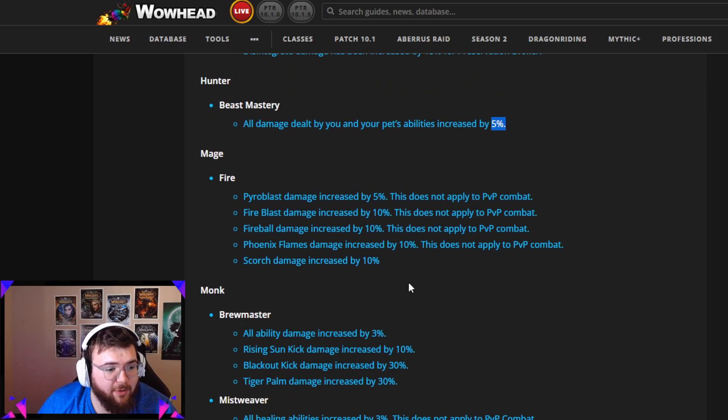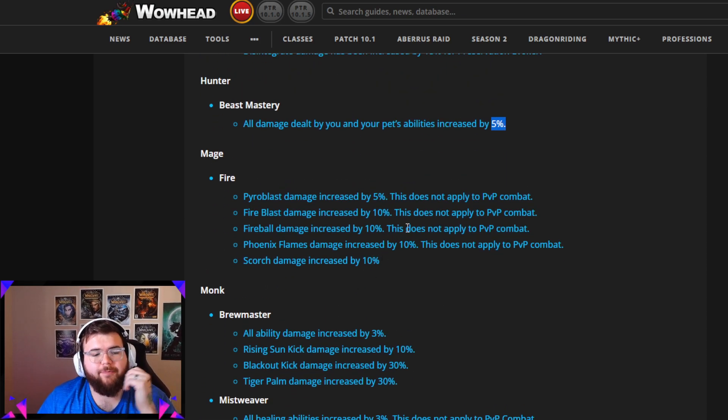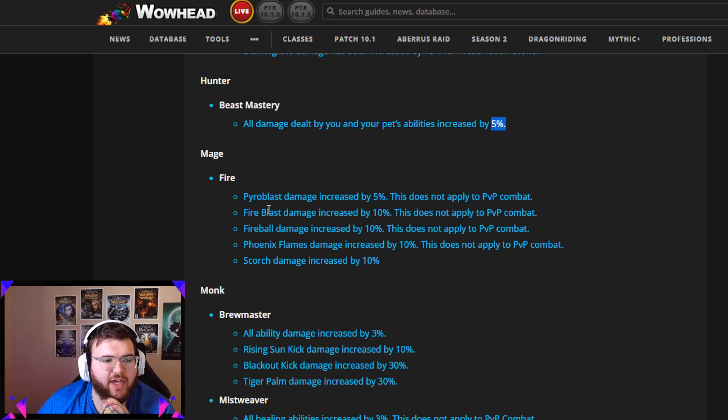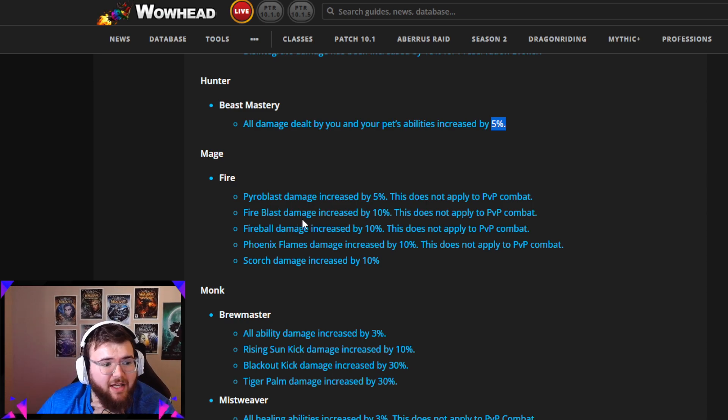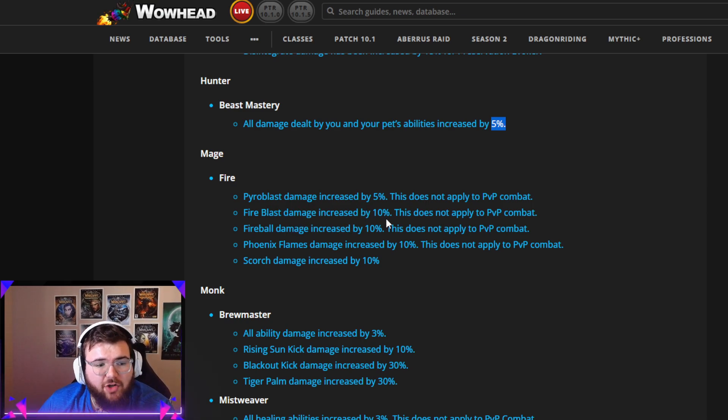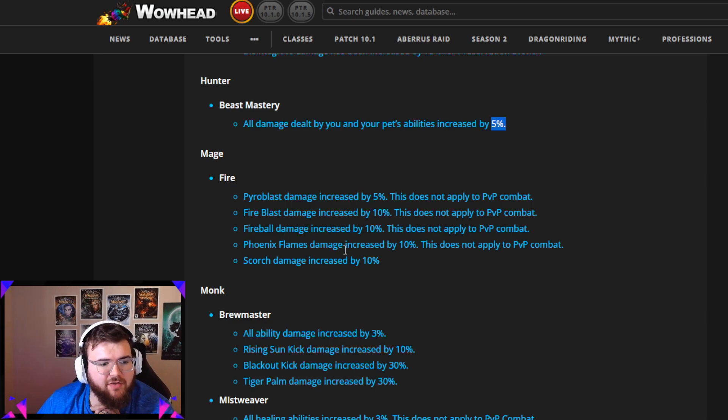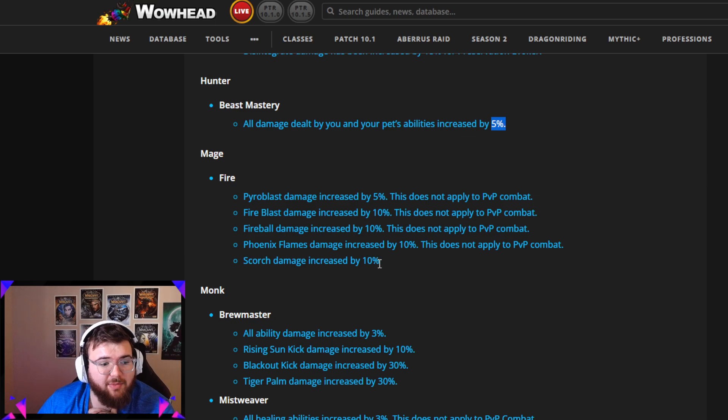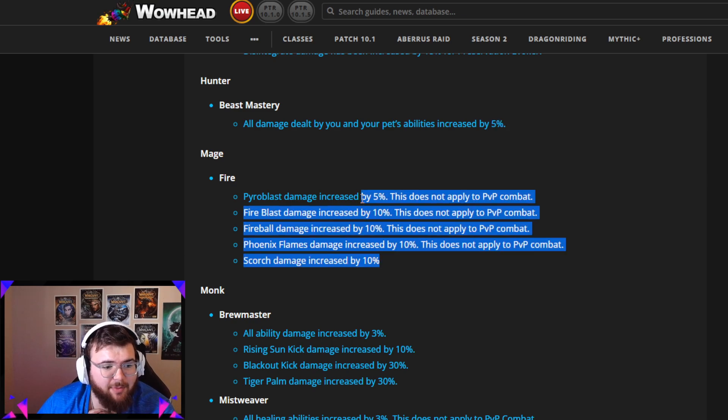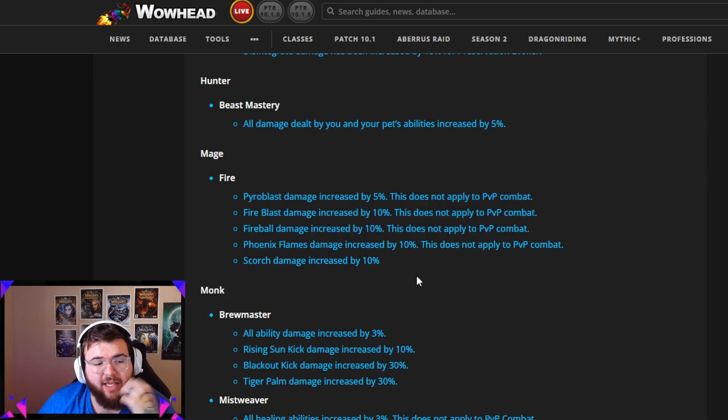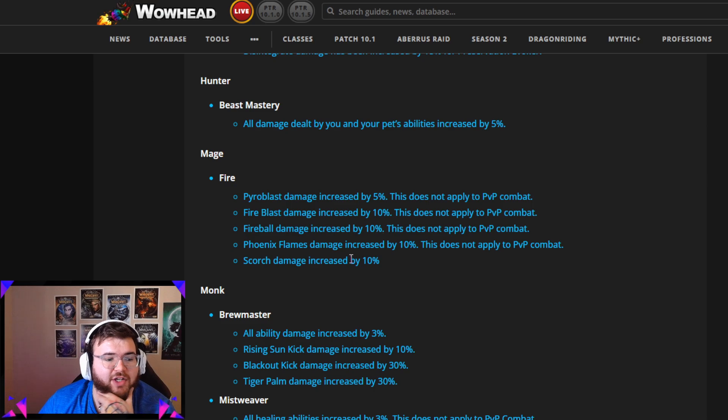Fire Mage, this is really cool. Obviously it doesn't apply to PvP combat for most of these, but we got Pyroblast damage increased by 5%, Fire Blast damage increased by 10%, Fireball damage increased by 10%, Phoenix Flames damage increased by 10%, Scorch damage increased by 10%. Basically 10% buffs except for Pyroblast. That's a really cool change. I've been wanting to get back on my mage so this might just be it that pushes me over the edge.